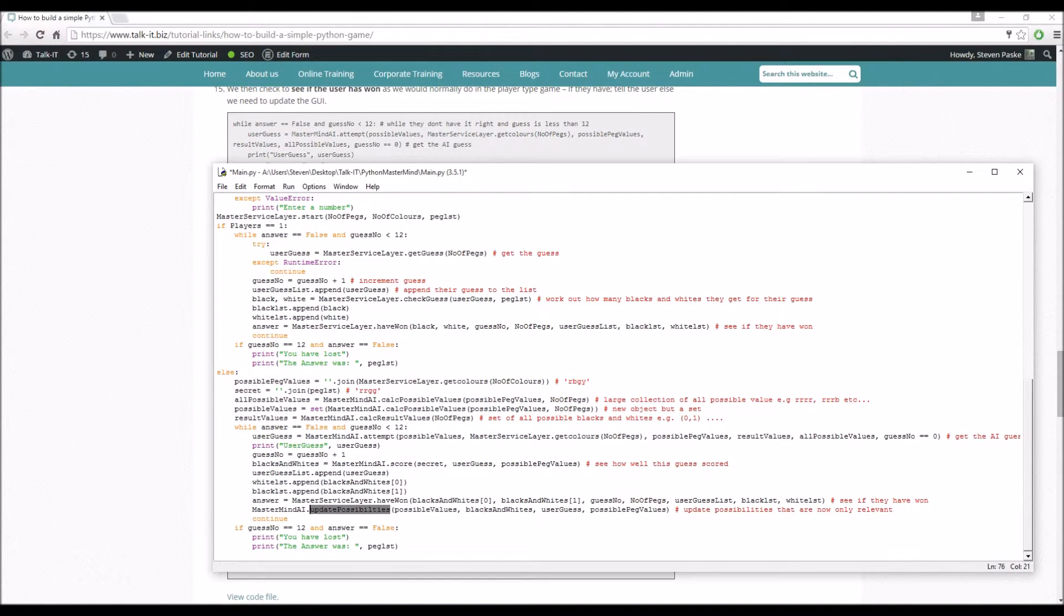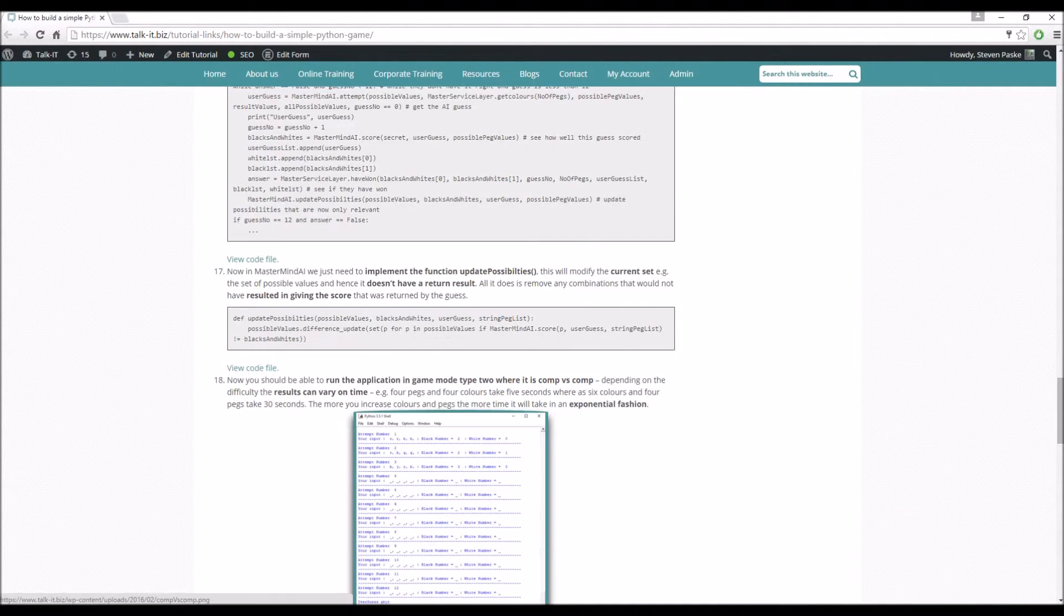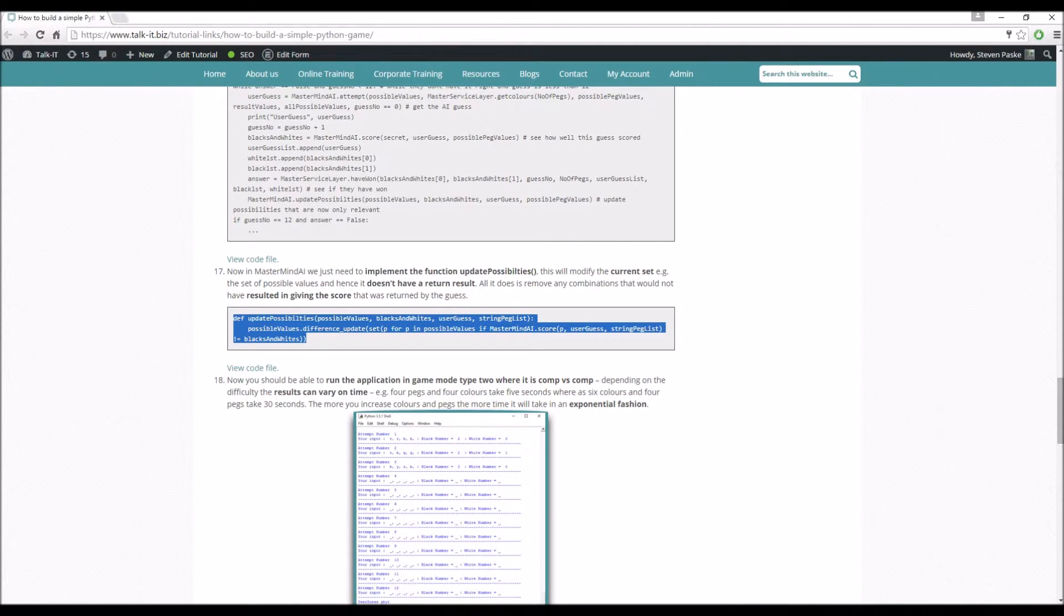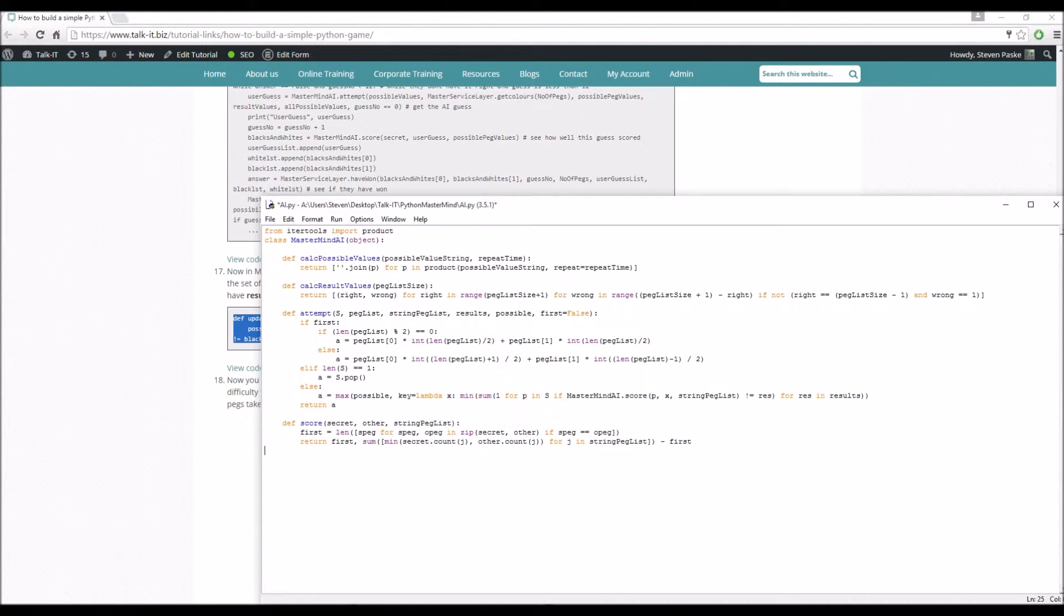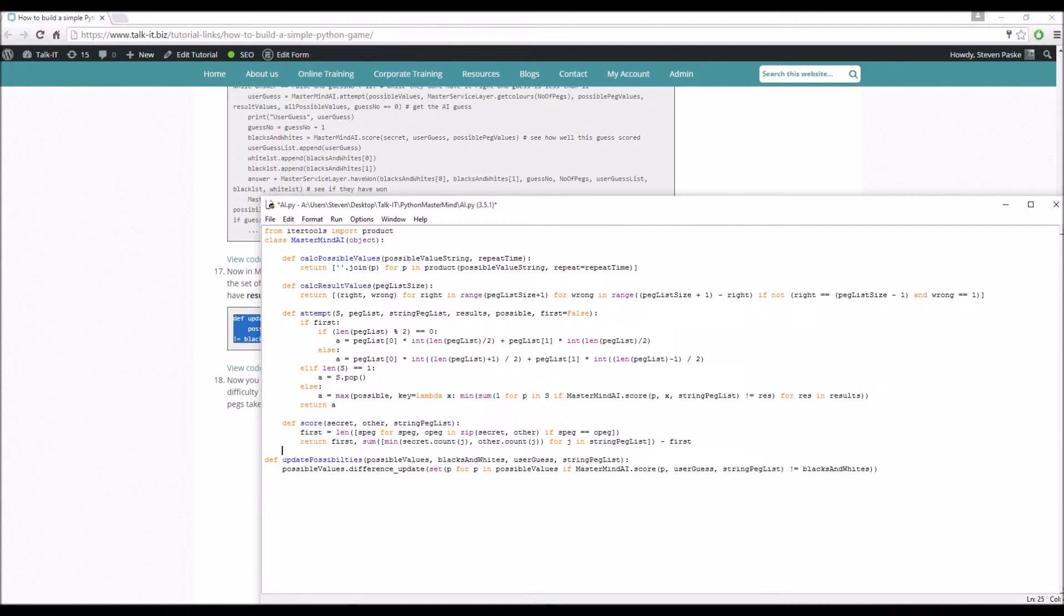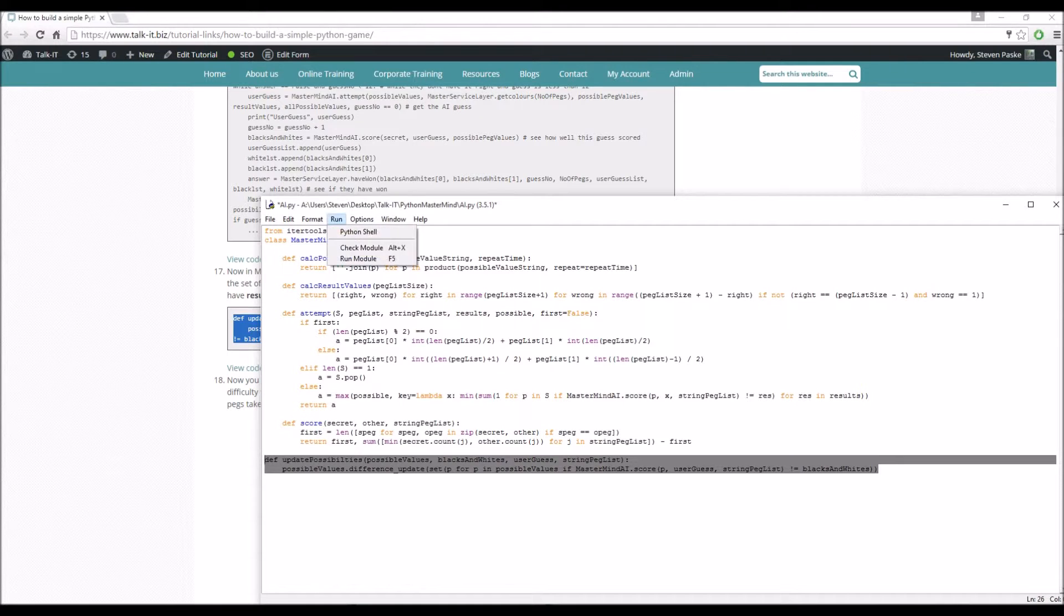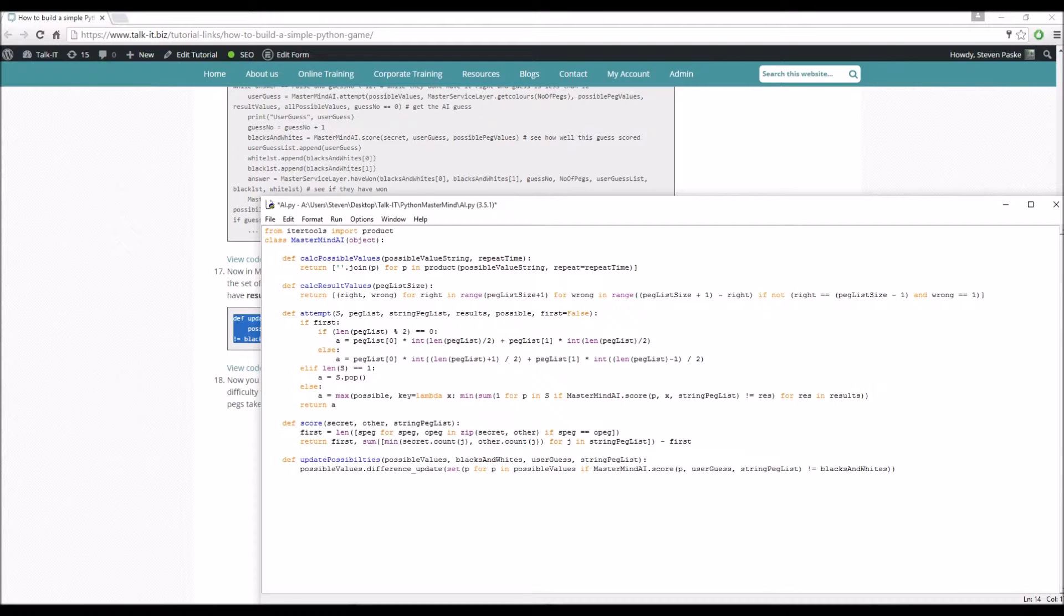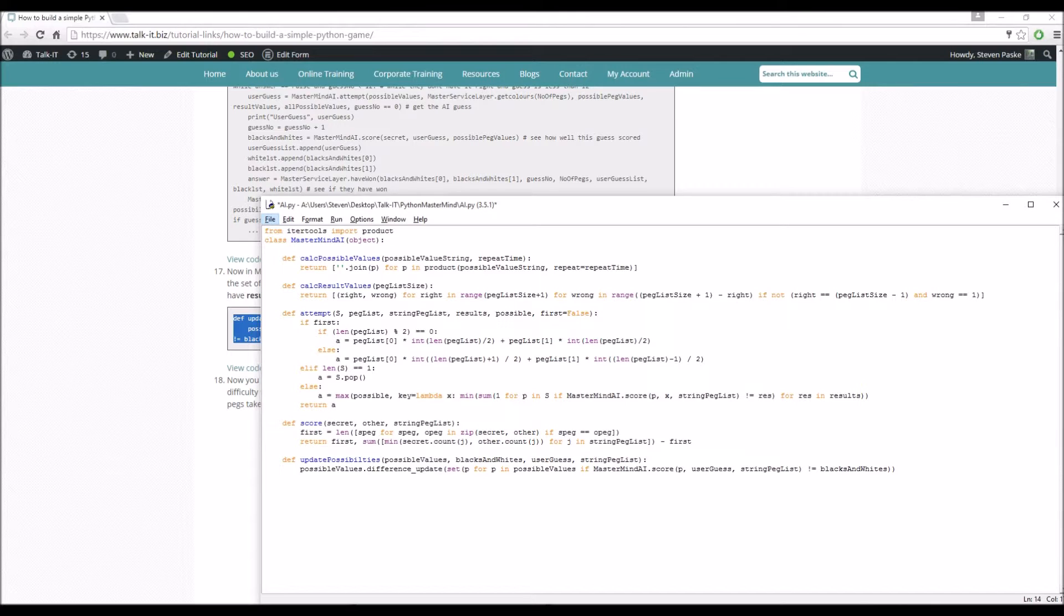So going to AI again here. Putting that in. So this update_possibilities does a difference update. So what this is, is taking in that the set of possible values that we've got. We're performing a difference update on it. And again, we're going to score them. We're going to score each and every possible combination that we've got in there. And what we want to do is if that score doesn't match what we've received for the black and whites of our previous guess, then obviously it can't be a possible value. Because only those values would have given us that black and white value that we received.